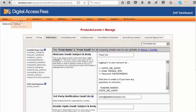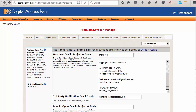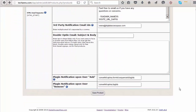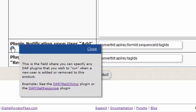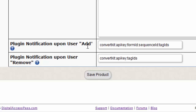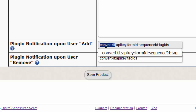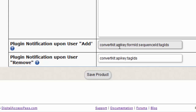To integrate your Dapp product with your ConvertKit form, visit the Dapp Products page, Notifications tab, select your product, and then in the Plugin Notifications section, enter a string in the required format. When a user is added to a product in Dapp — whether paid or free — the Plugin Notification upon User Add is triggered, and Dapp will call the platform you configure, in this case ConvertKit.